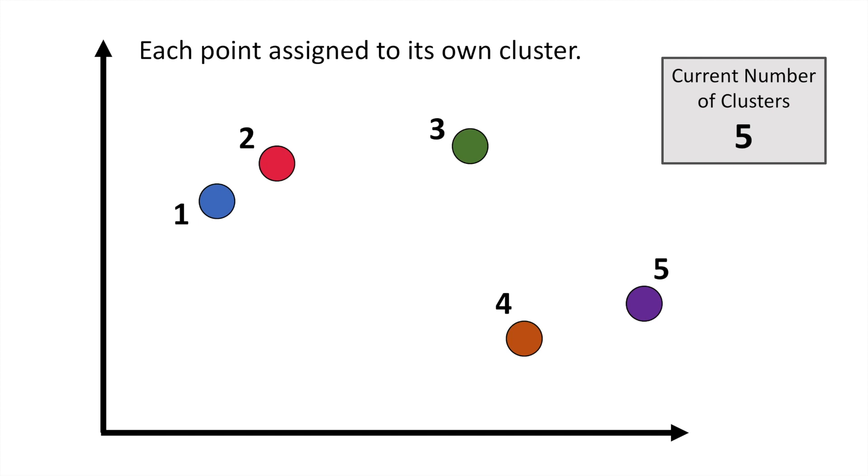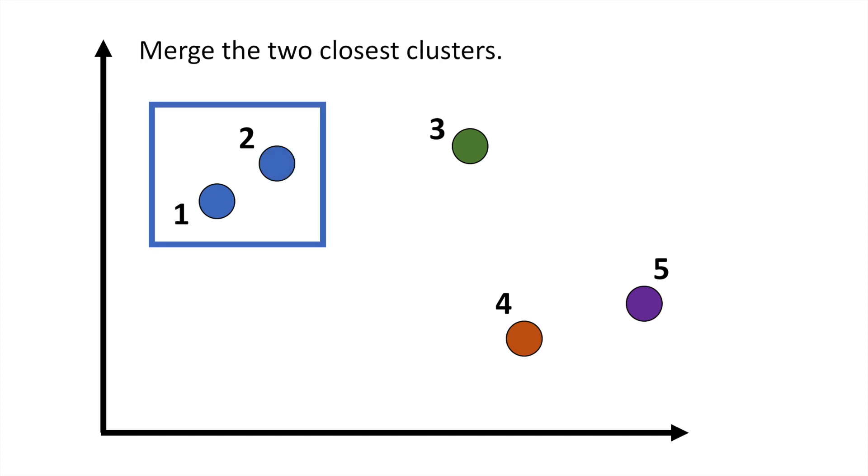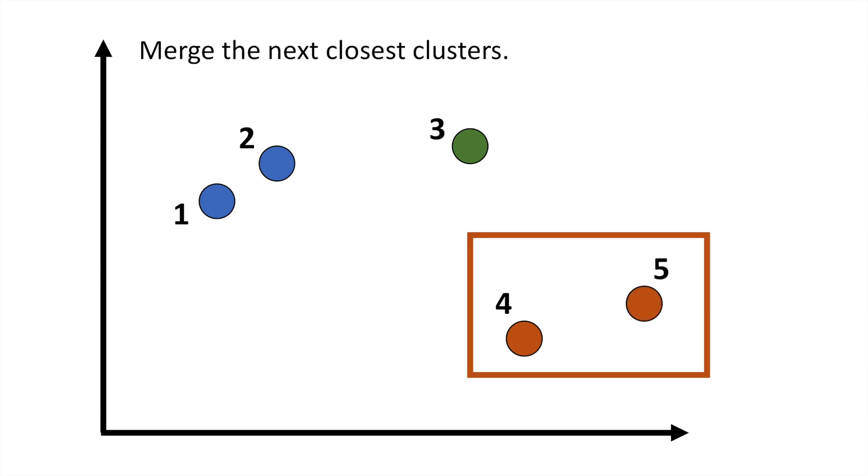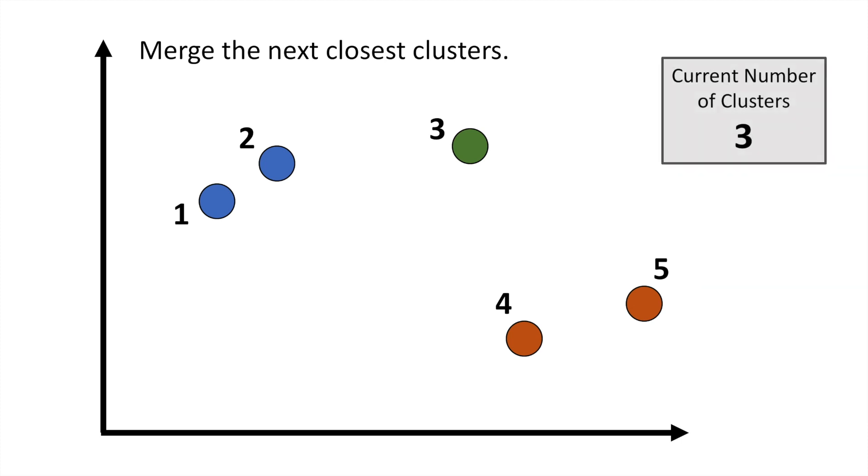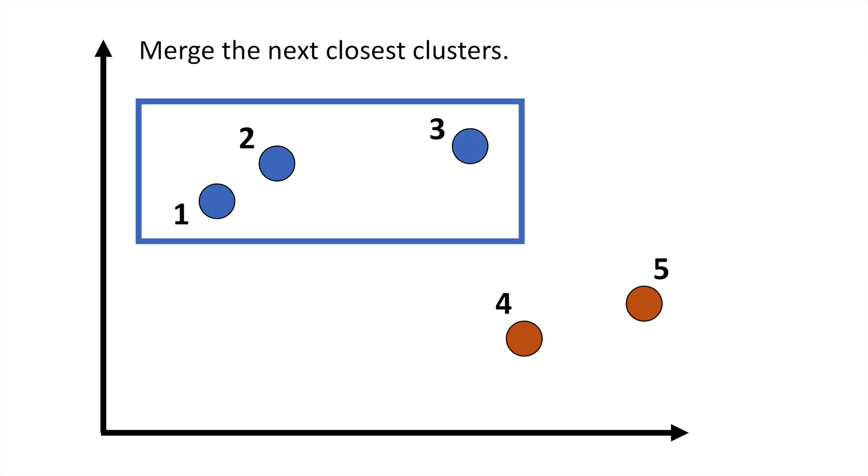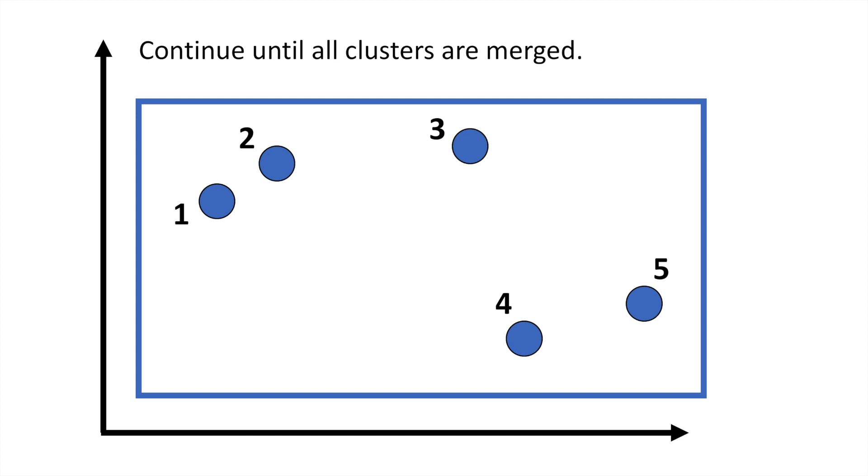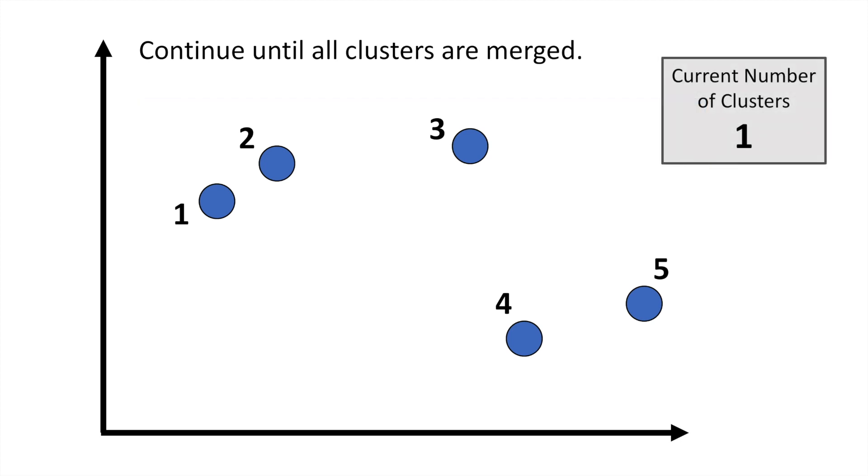The next step is to merge together the two closest clusters. So that's these two points, point one and point two. Now we have four clusters overall. And we're going to continue doing this. We look for the next two closest clusters. And now we have three total clusters. And we'll just continue doing this. In the next step, we find that point three actually merges in with the blue cluster. So overall, we have two clusters. And then finally, we're going to continue this until all clusters are merged in together, and we have one overall cluster.